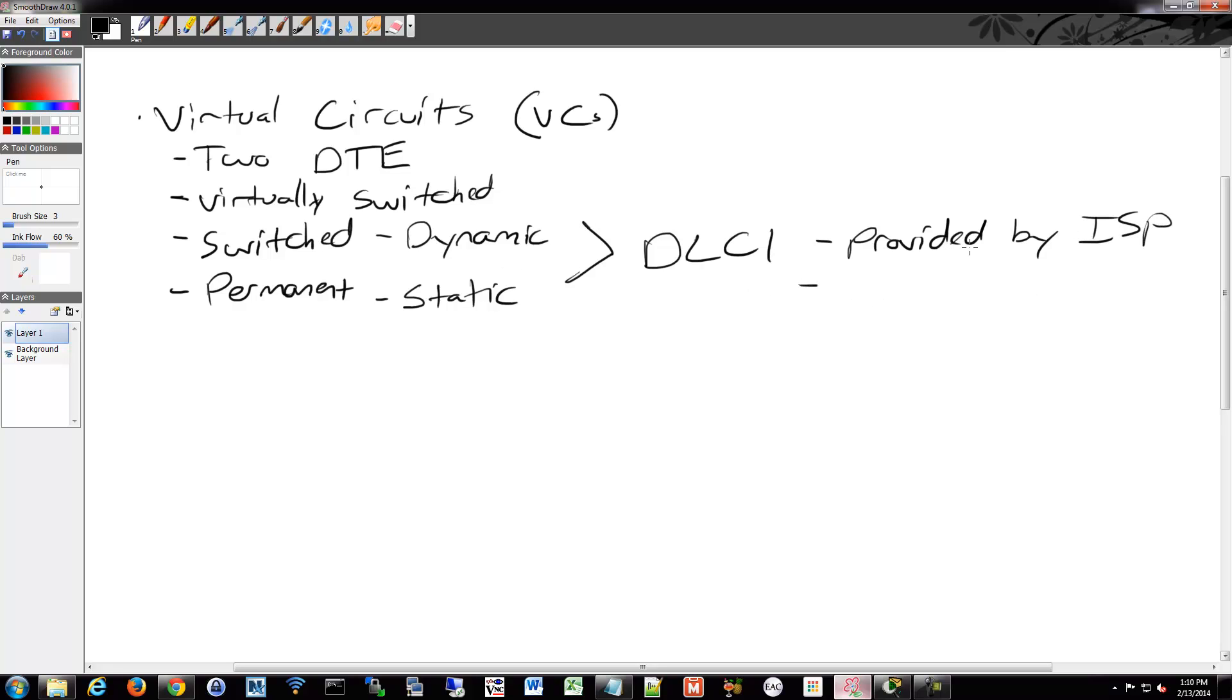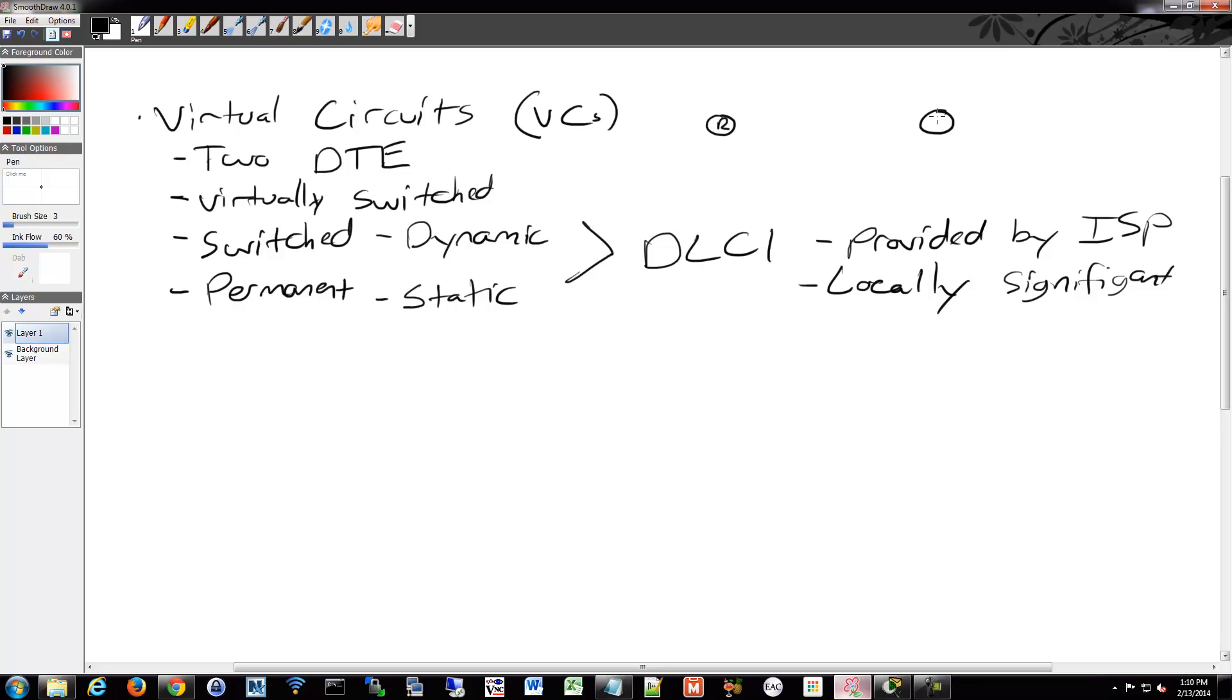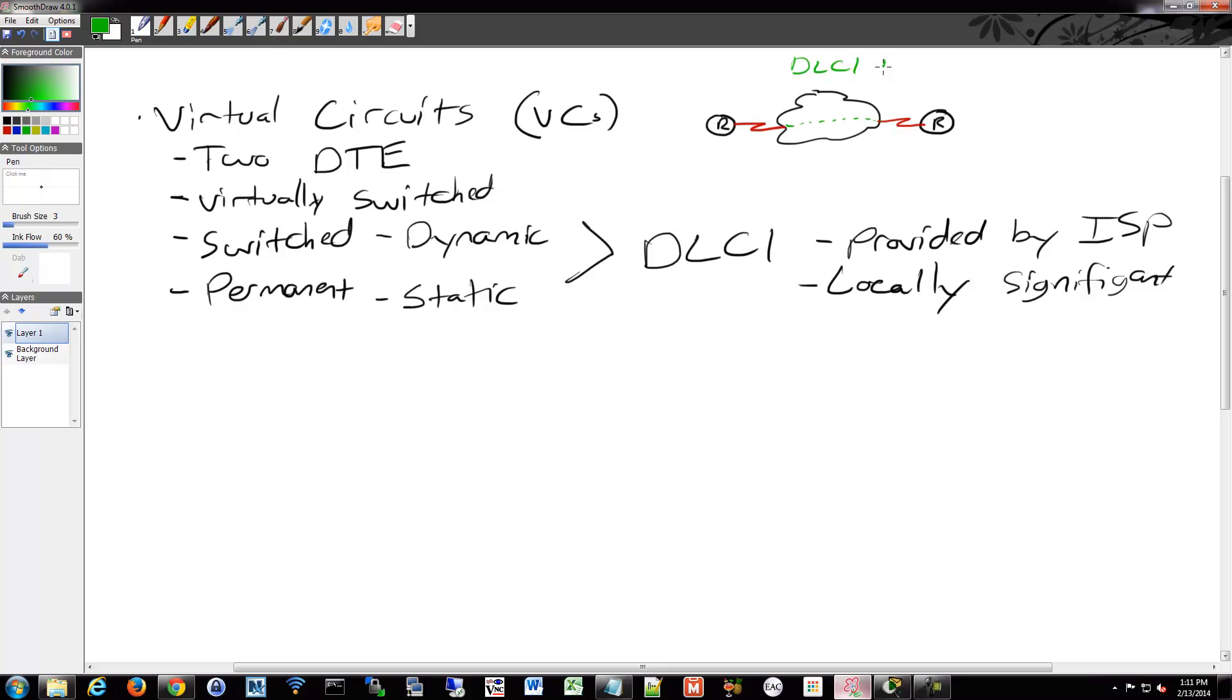So DLCIs are also locally significant, which is really important. So the reason I'm saying that is because the DLCI number, it's not like an identifier of the entire circuit. So if I have router 1 and router 2 and then it goes through the mystery network, this connection, as it goes through the network, this whole connection between these two sides is not DLCI 100 or something like that. It's not that way.